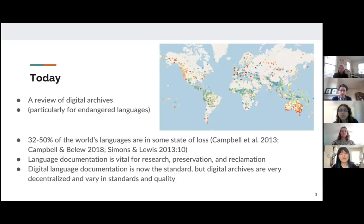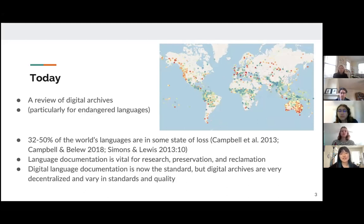A large portion of the world's languages are in some state of loss, which makes language documentation and the accessibility of the materials that are being documented and preserved very crucial for future use and reclamation purposes. Digital language documentation is now the standard, but archives are very heterogeneous and vary in standards and quality.